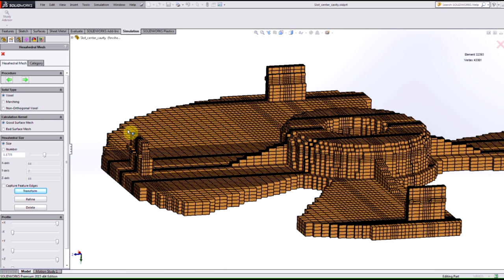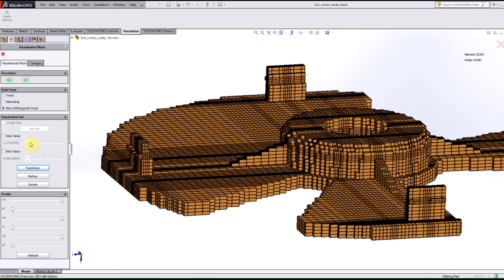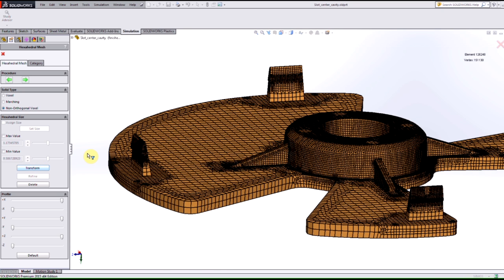So the new functionality that we have available to us now is this non-orthogonal voxel hexahedral mesh here. So if I select that option now and transform those element types, you see that we can still use that element type there but now it conforms to the actual shape. In turn, when we run the analysis we will have a quicker turnaround time and a more accurate result there.